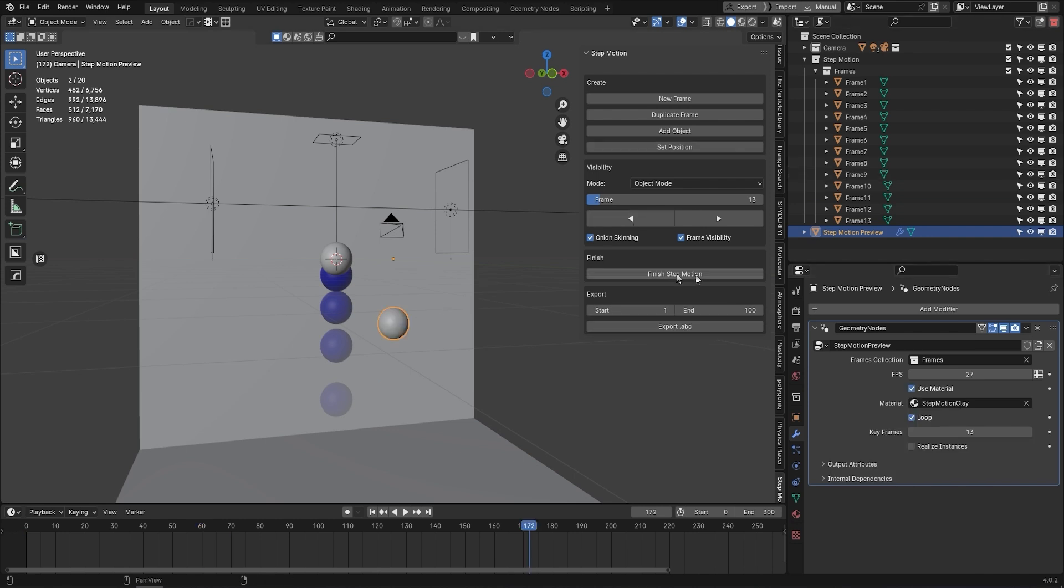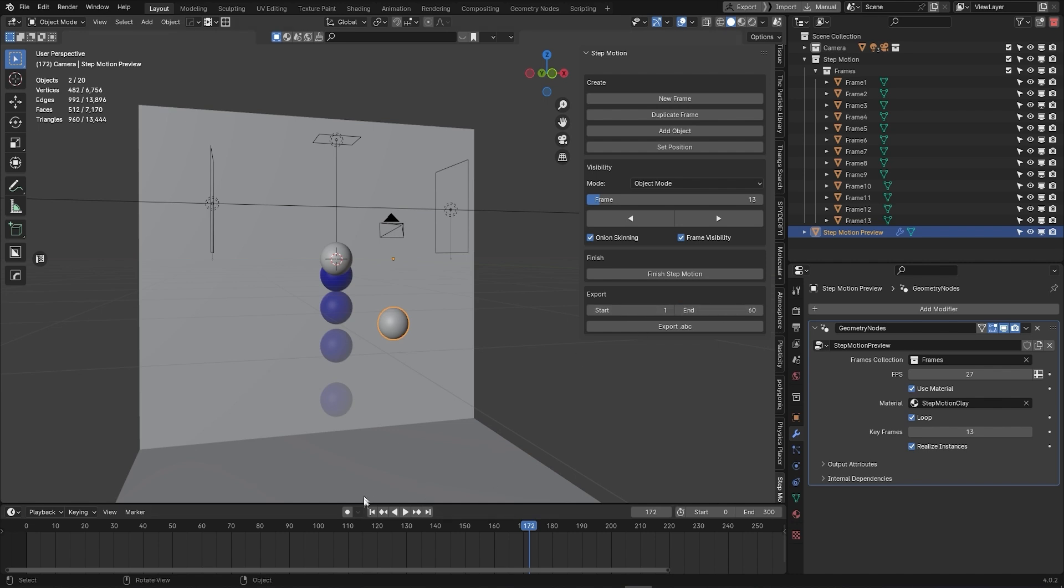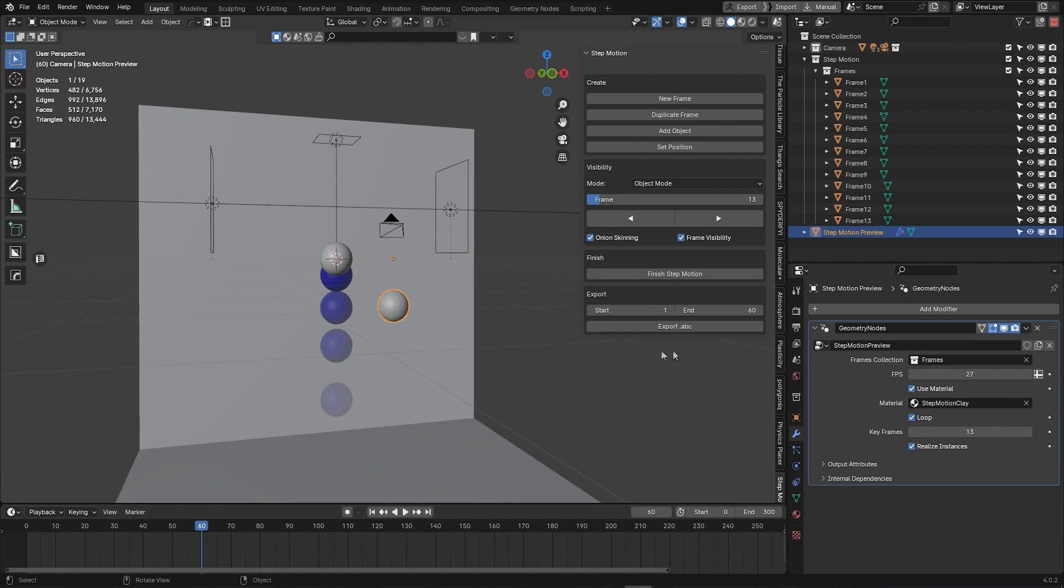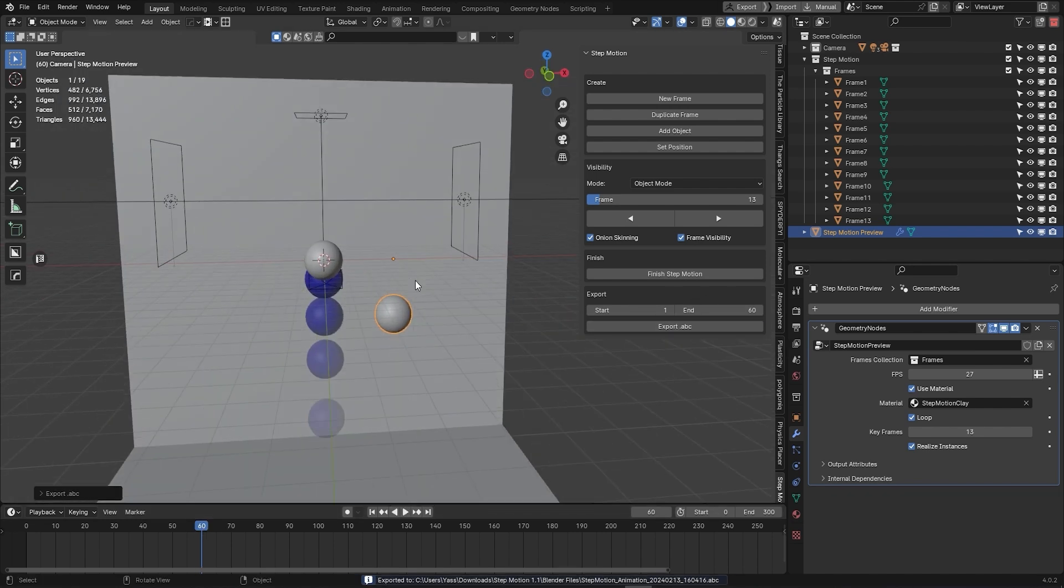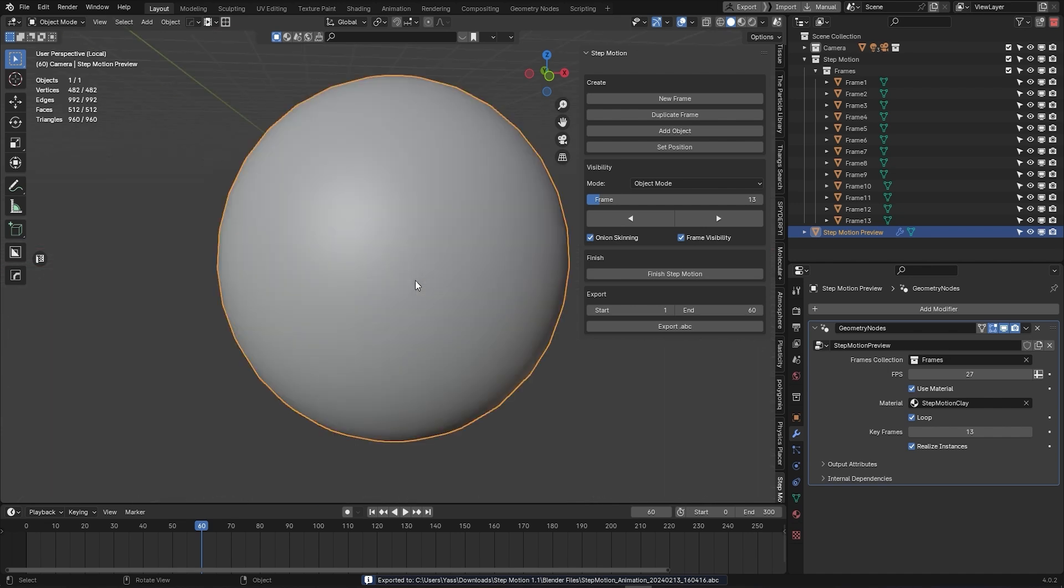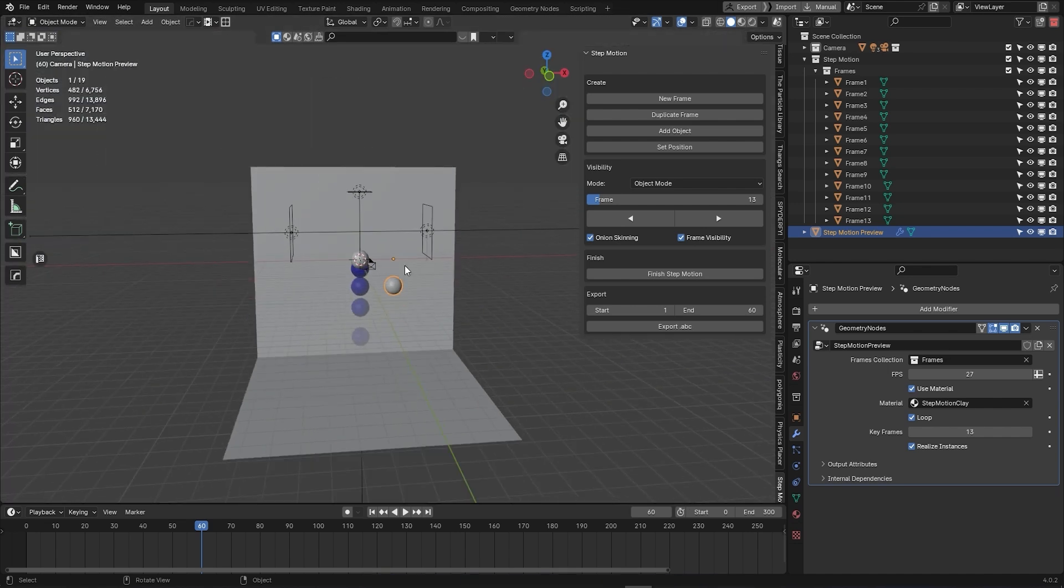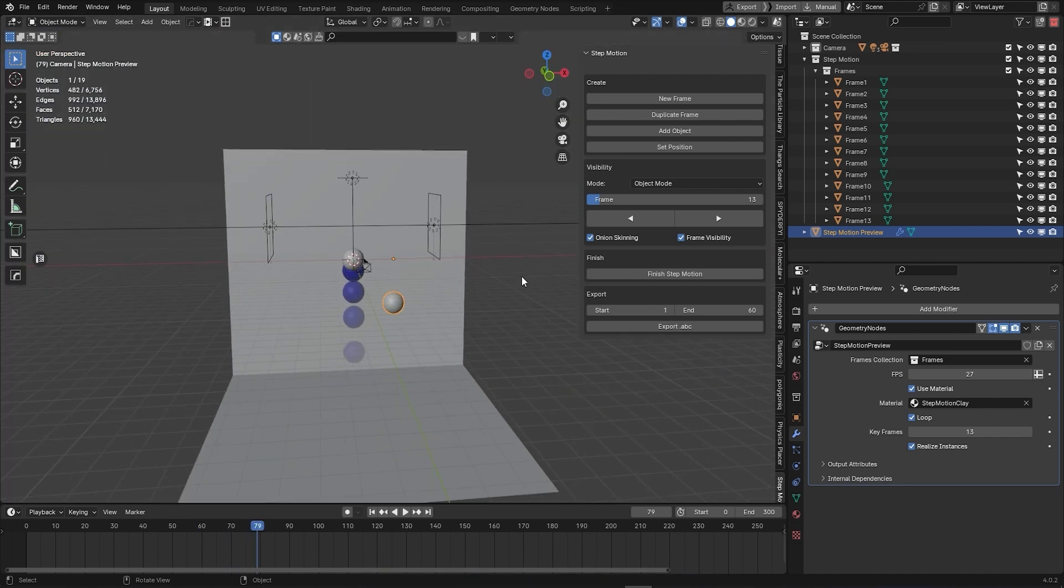And after you have completed the setup, head over to your step motion interface and select the start and end frames under the export tab. Also, make sure to check realize instance in your geometry node modifier. Finally, press export ABC to finalize the process by baking everything into a clean Alembic file, which you can append to your projects.